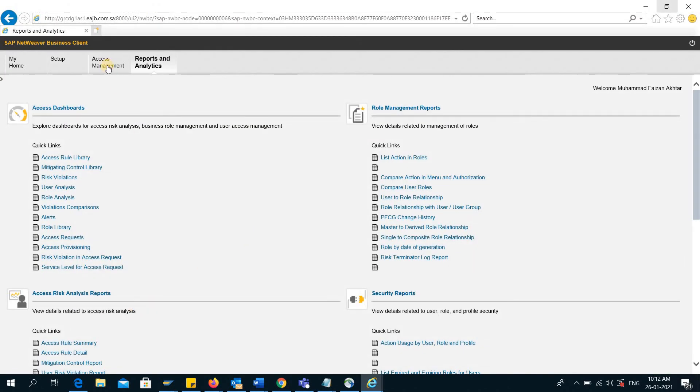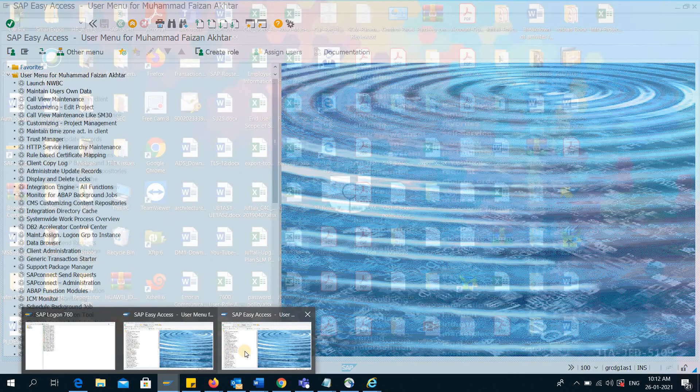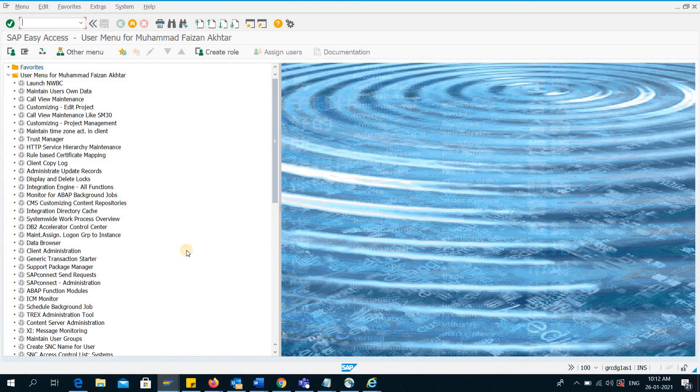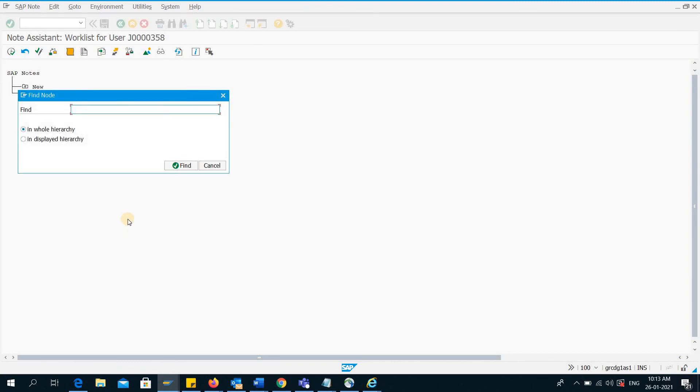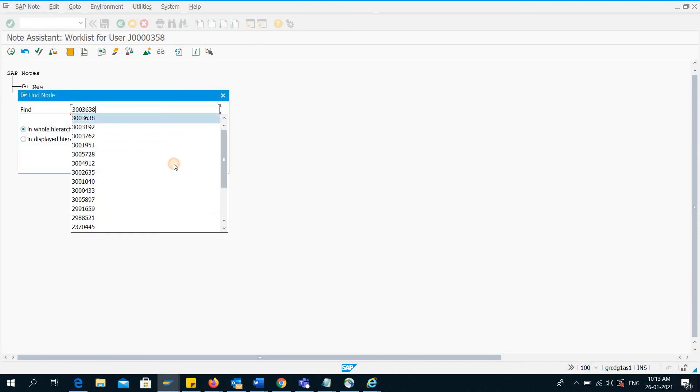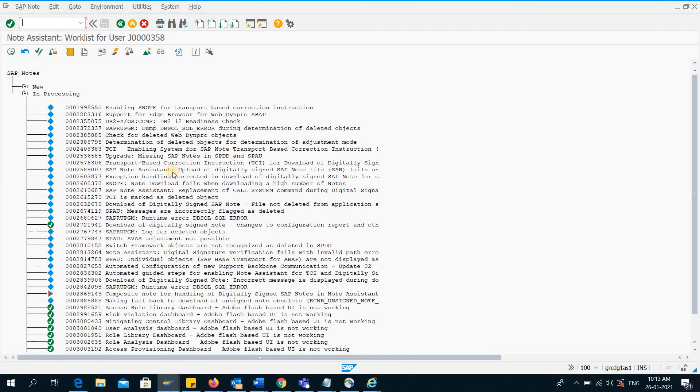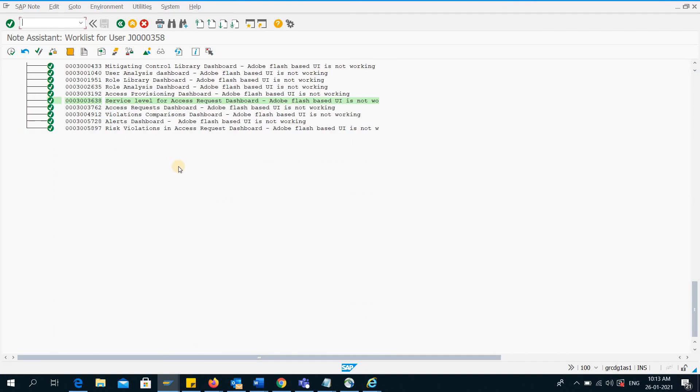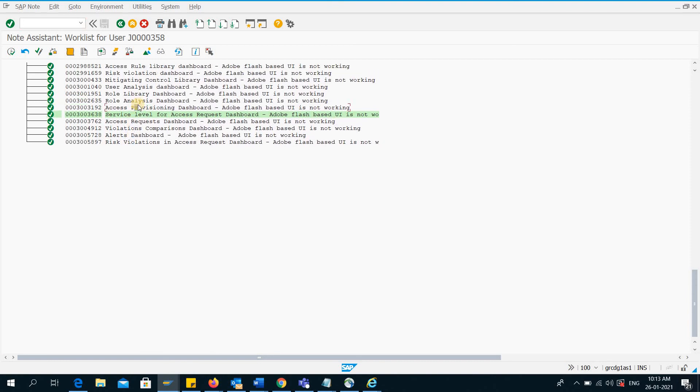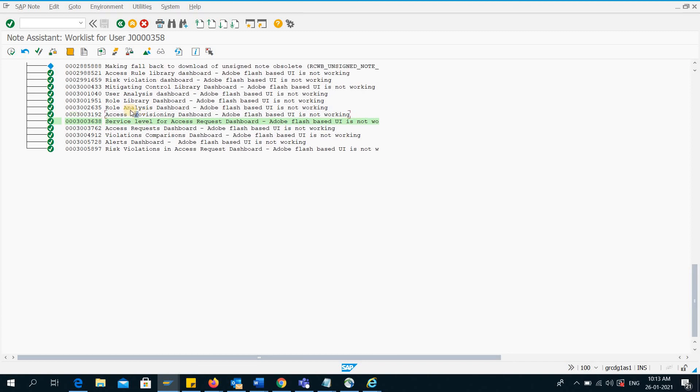I will show you that I have applied all of these SAP notes in my dev system. As you can see, all of these SAP notes are implemented in our system. What I will do is, I have already made a transport of all these SAP notes, so I will just move the transports to quality system and from quality to production system. After that, the reports in quality and production systems will start working.